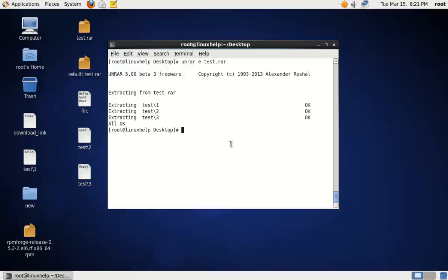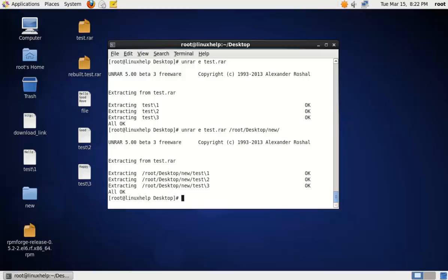If you want to extract the RAR file to a specific directory, you can use the following command: unrar e, then the RAR file name, and mention the path for the specific directory. Now the files are extracted to the directory named new.